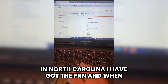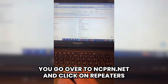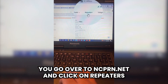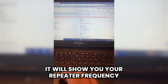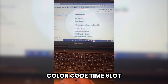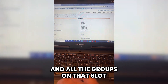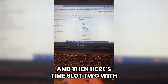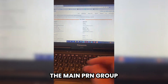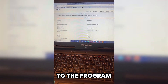In North Carolina, I have the PRN. When you go over to ncprn.net and click on Repeaters, it will show you your repeater frequency, color code, time slot, and all the groups on that slot. And here's time slot two with the main PRN group. We'll take that information back to the program.